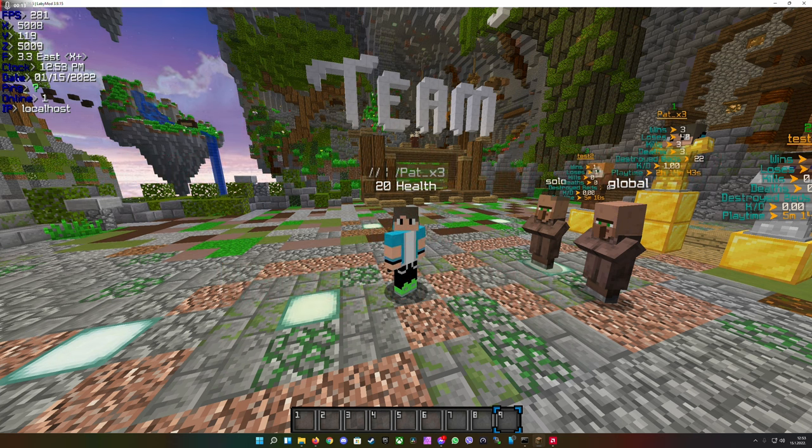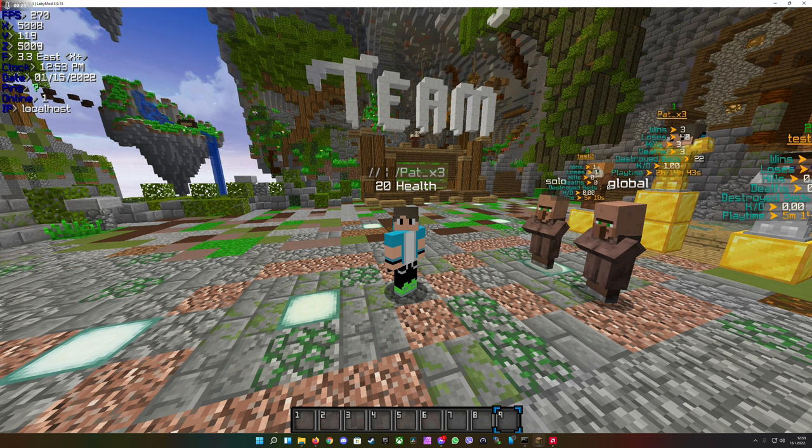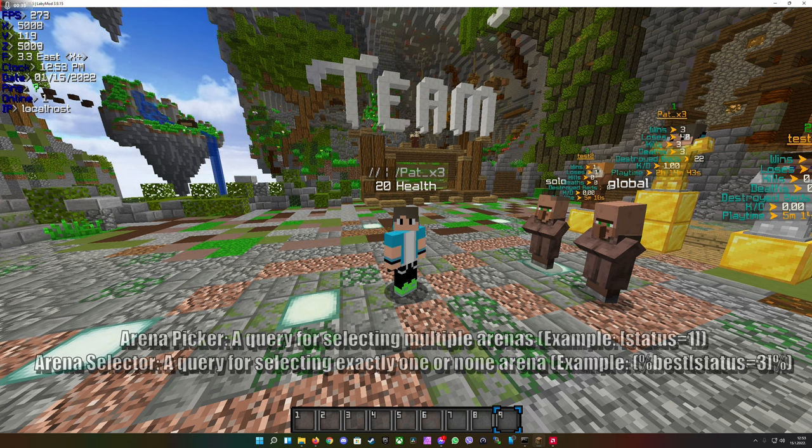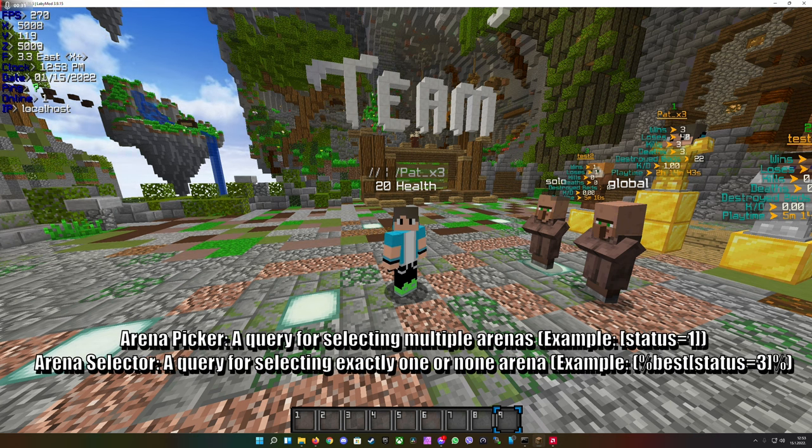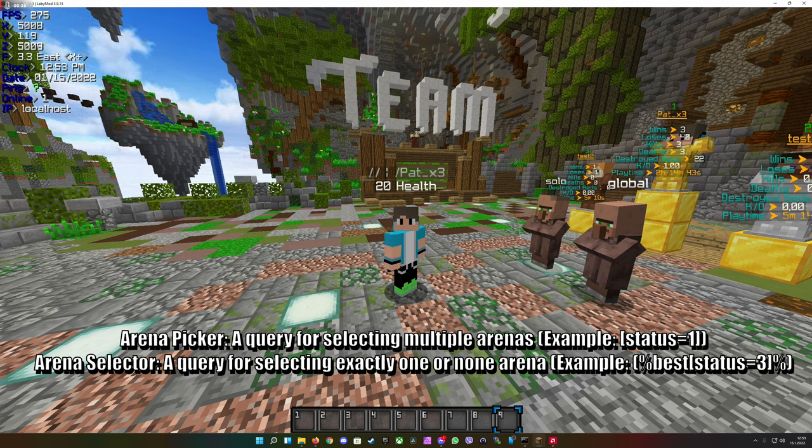Well this is a system which allows you to pick certain arenas in the Arena GUI or select certain arenas which you want to join into. The difference is Arena Picker is mostly used in the Arena GUI where it picks arenas that have a certain argument to them.